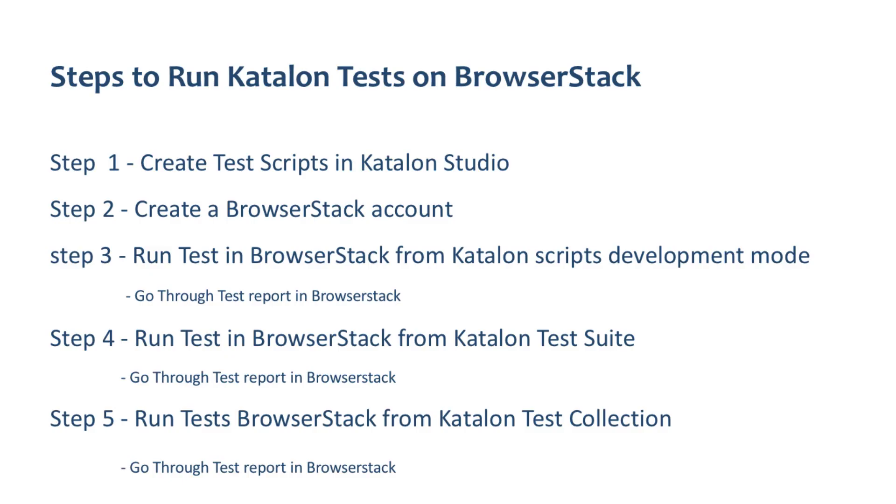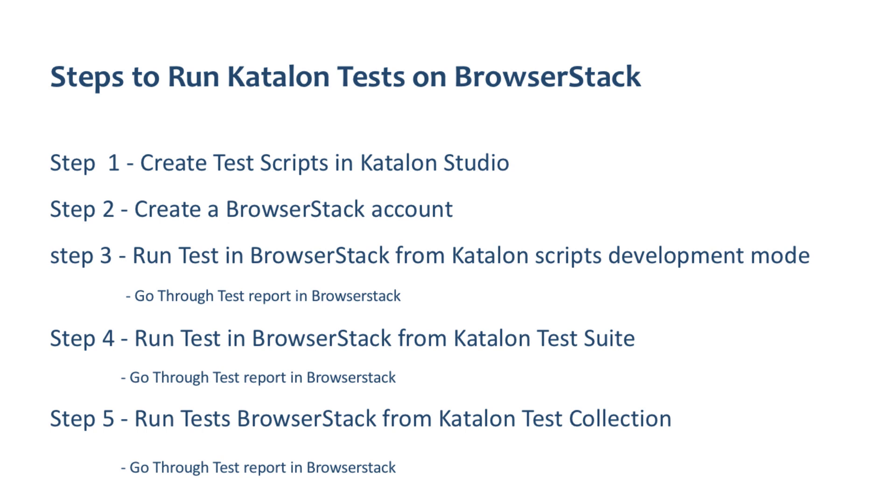To make my demonstration super easy I have listed the flow and steps. Step one we are going to see create test scripts in Katalon Studio. Step two create a BrowserStack account. Step three running test in BrowserStack from Katalon script development mode and step four running test in BrowserStack from Katalon test suite and test collection.